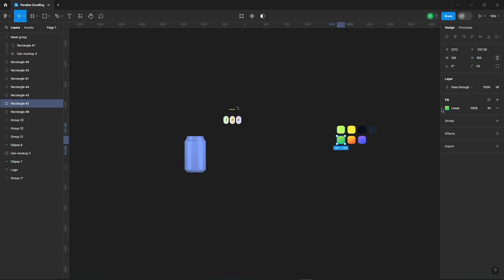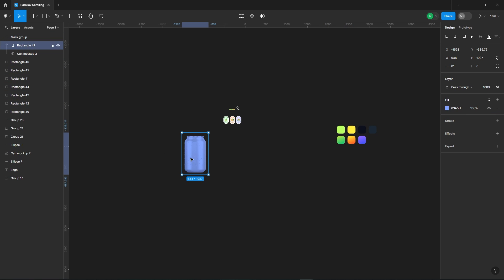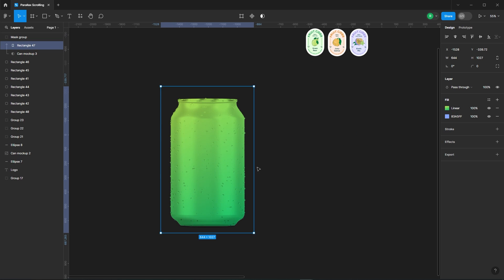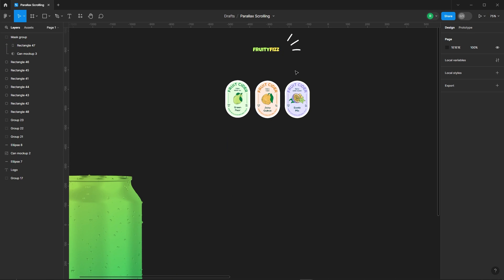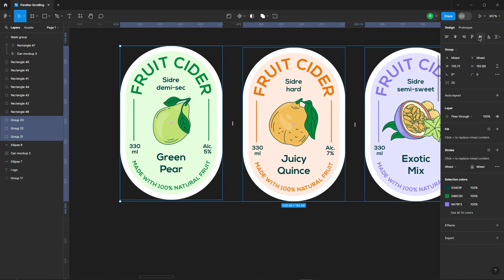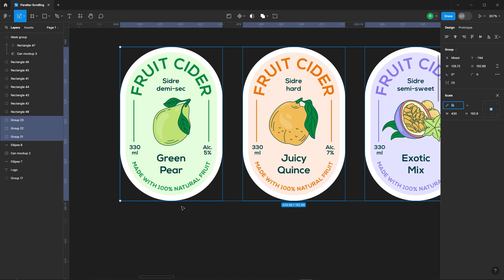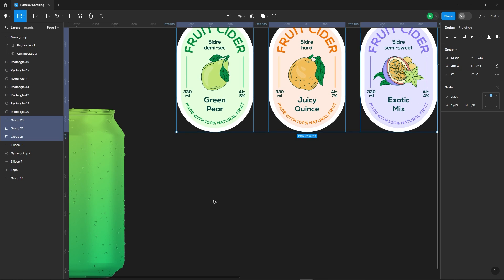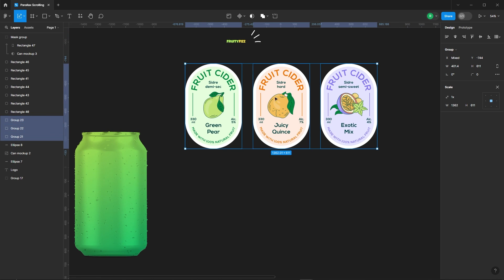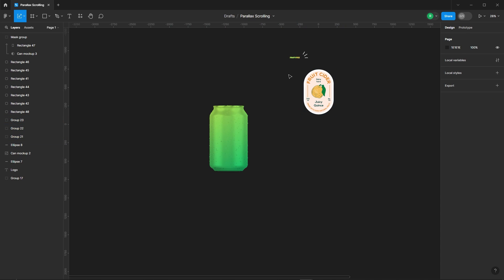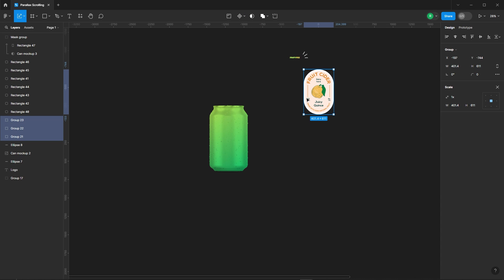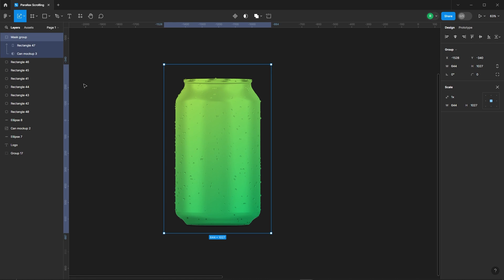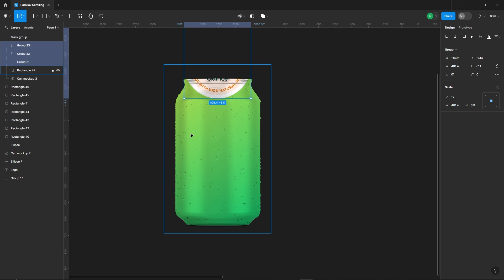To copy this color, just select here and press Ctrl plus C to copy it. Now paste it here using Ctrl plus V. Cut all the labels using Ctrl plus X and paste them using Ctrl plus V into the masked group.